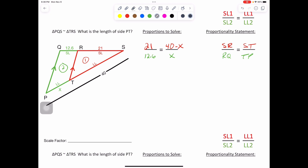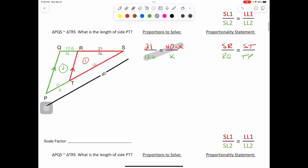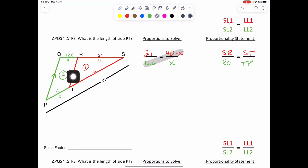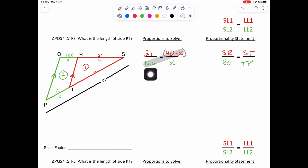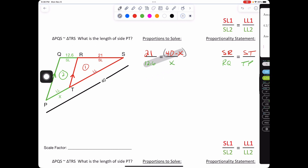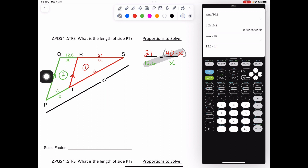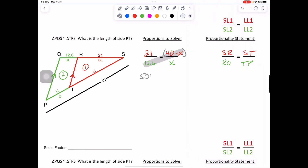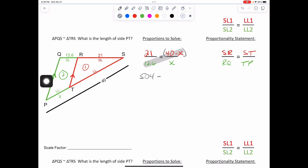We do cross multiply, and I always like to go with what we're multiplying two terms to. Because we know we're multiplying that 12.6 to the 40 and the negative X, let's set this in parentheses so we know to distribute. First thing: 12.6 times 40 equals 504. Then 12.6 times negative X will just be minus 12.6X. We set that equal to 21 times X, which is 21X.